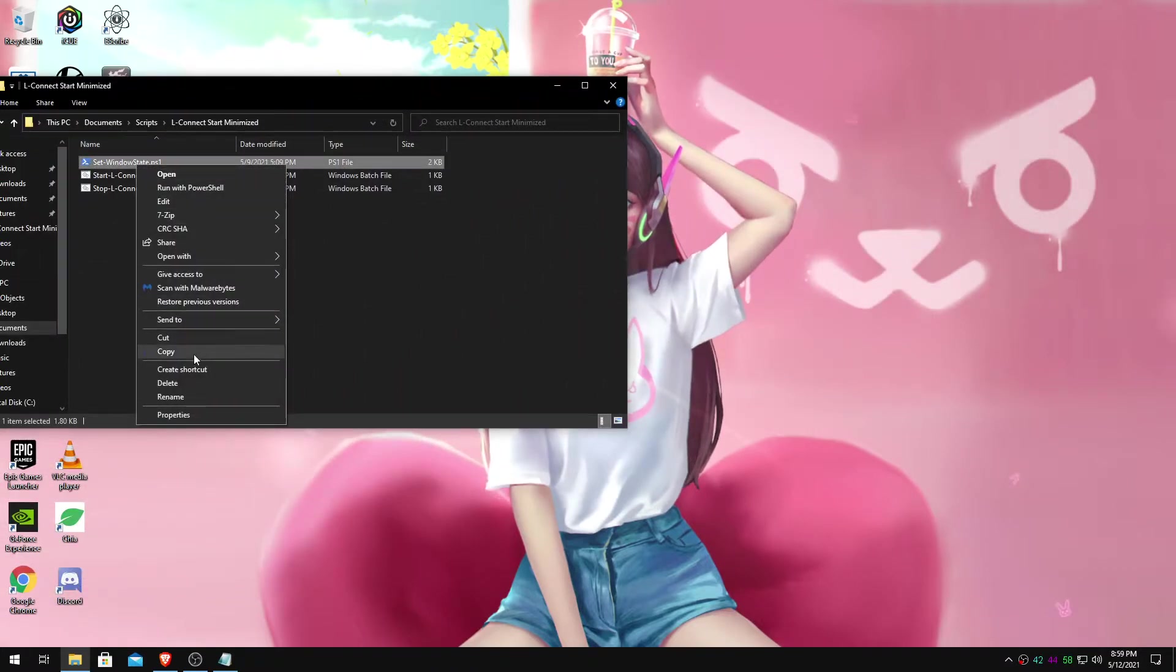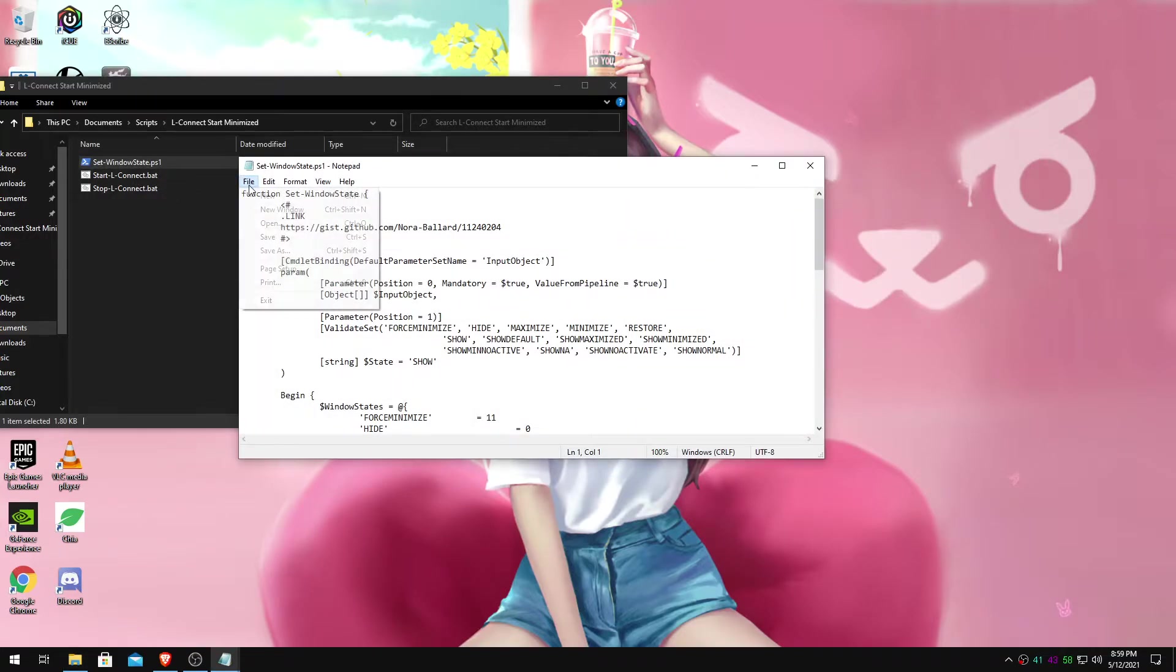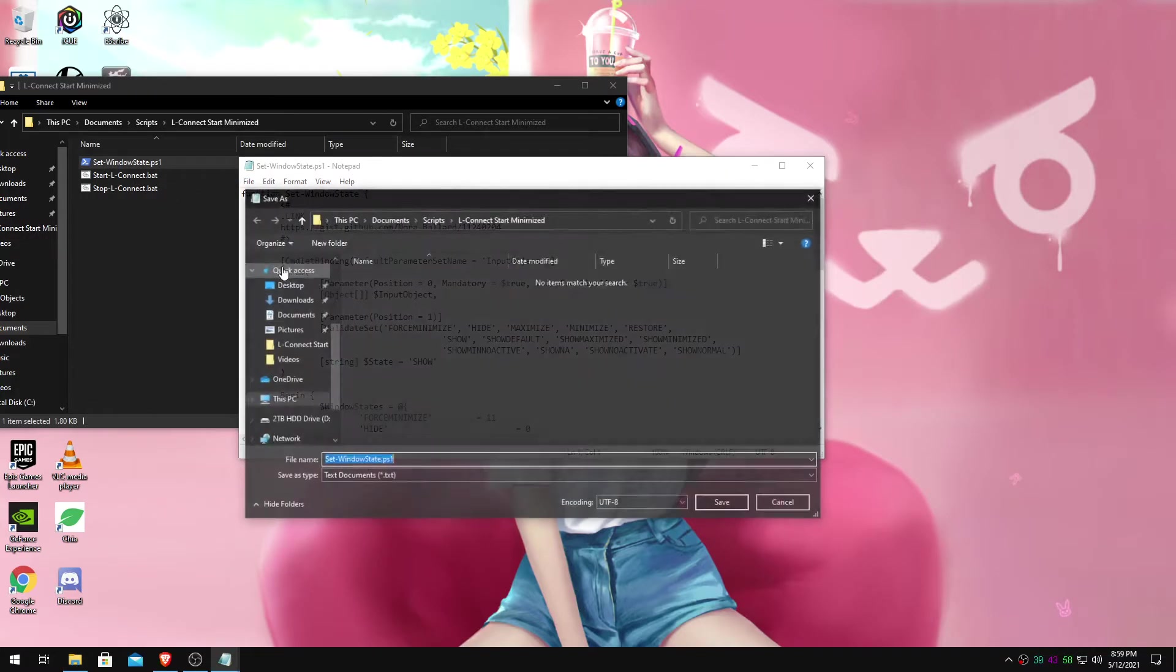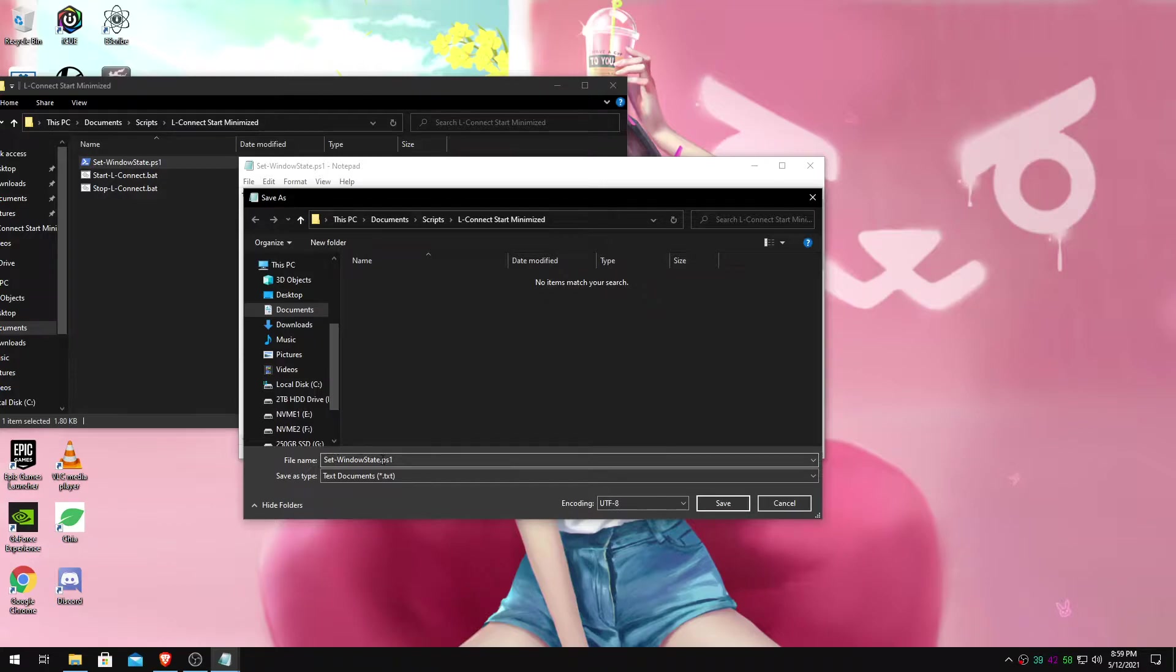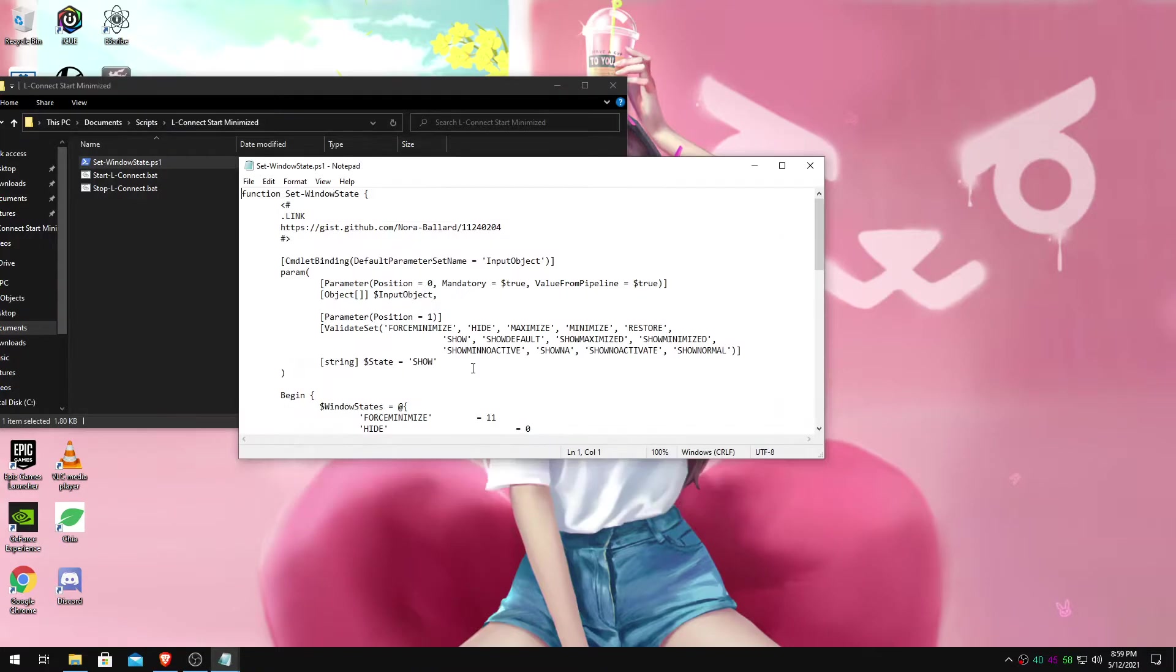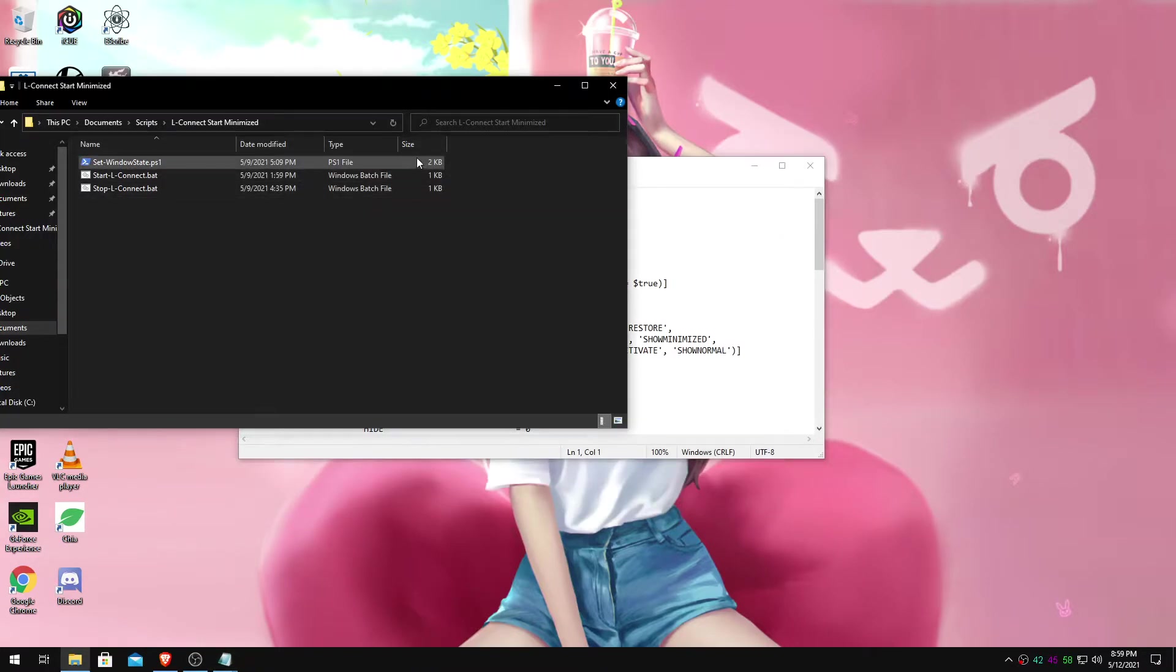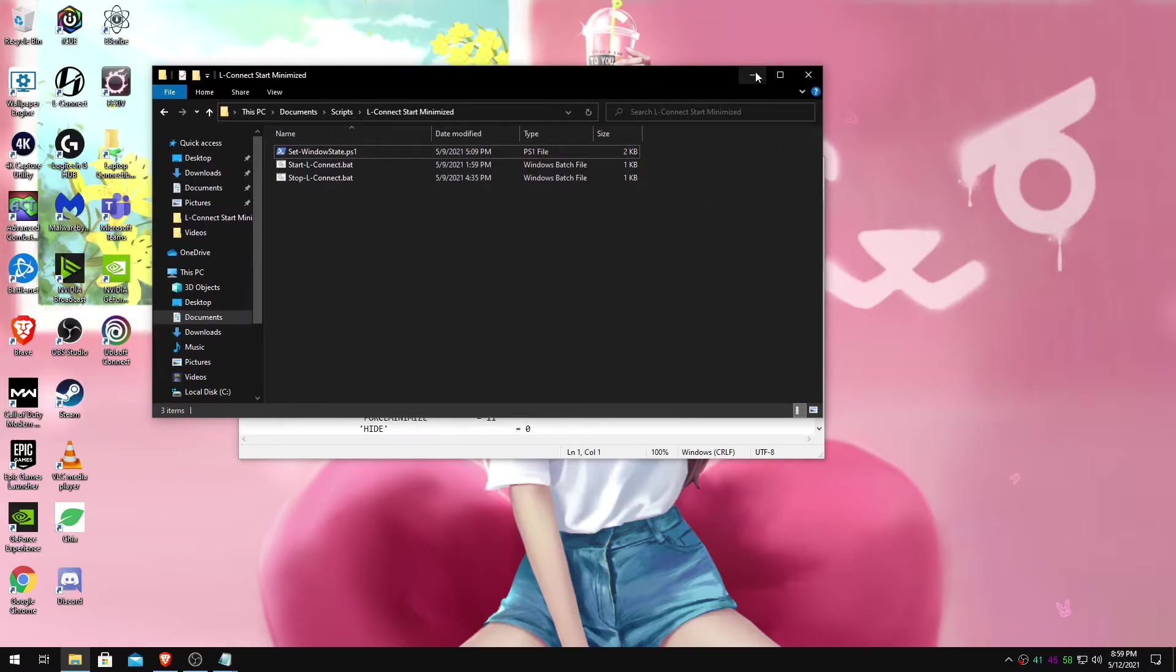You want to make sure once you're done with that, that you save it as. You'll select all files. I have it just set window state dot PS1. And again, you'll know because it'll say PS1. Alright. Perfect.